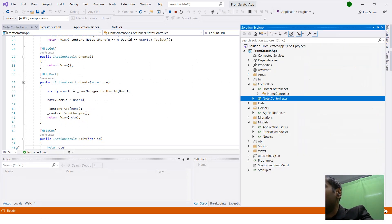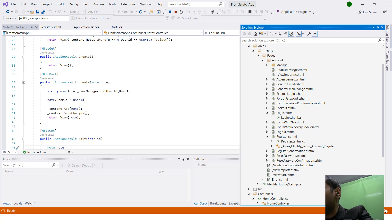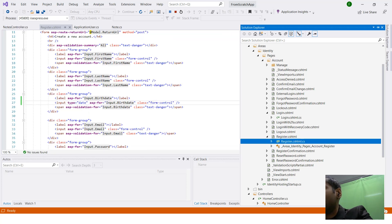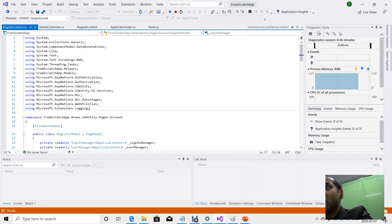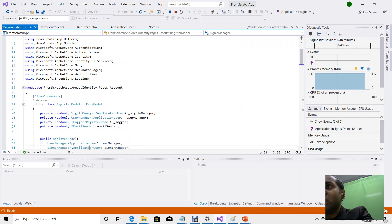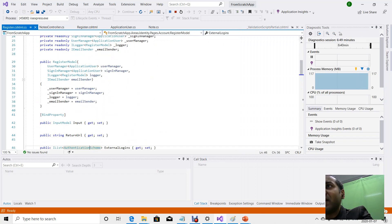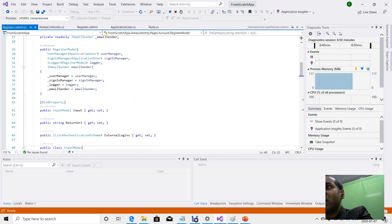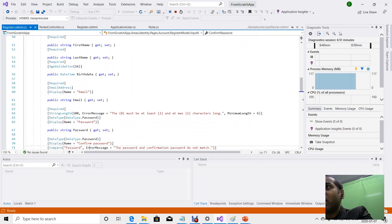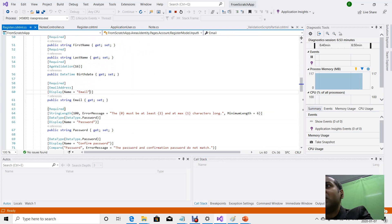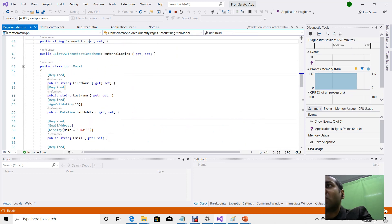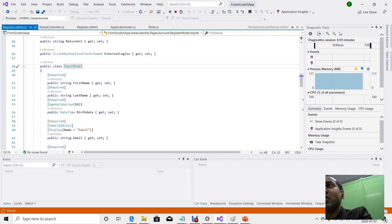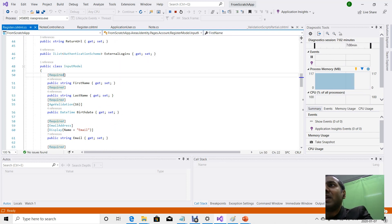You might be asking yourself why I brought this up. If you recall, we were looking at our code and the register page in order to modify and add additional data annotations to the birthday field.